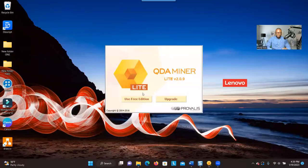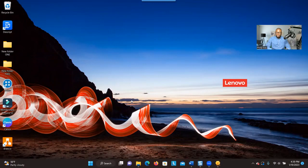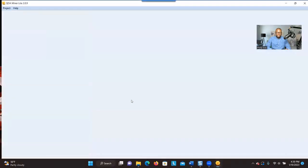So follow me and let me show you how to do it. As you can see here, when you open QDA Miner Lite and you want to use the free version, you have to click on 'Use Free Edition'. When you click on that, this is what you're going to see.